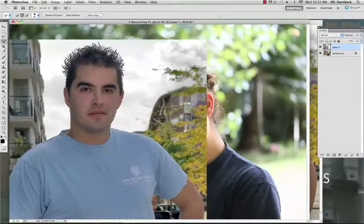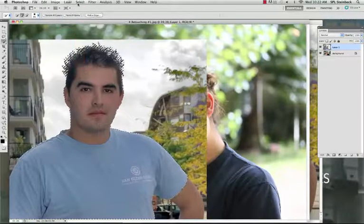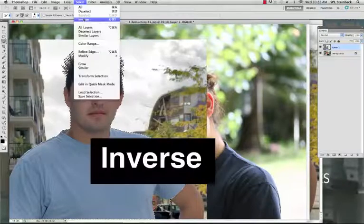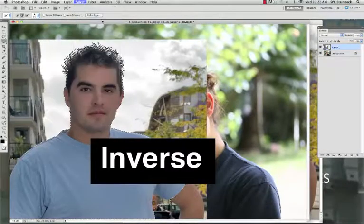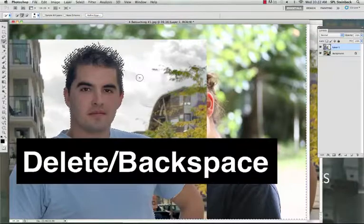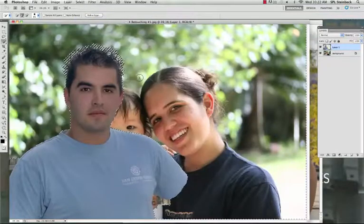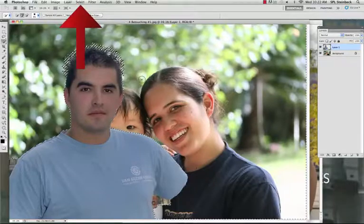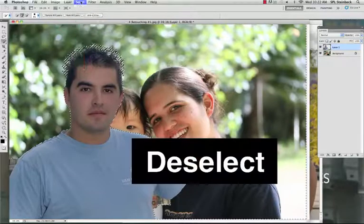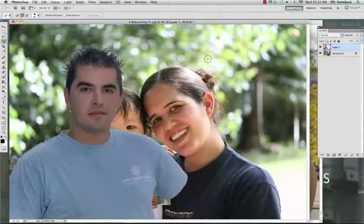Next, he's selected and we need the background to be selected, so go to Select on the menu bar, Inverse. To delete the background, just hit the Delete or Backspace key on the keyboard. Then go to Select, Deselect, and this will get rid of our selection.